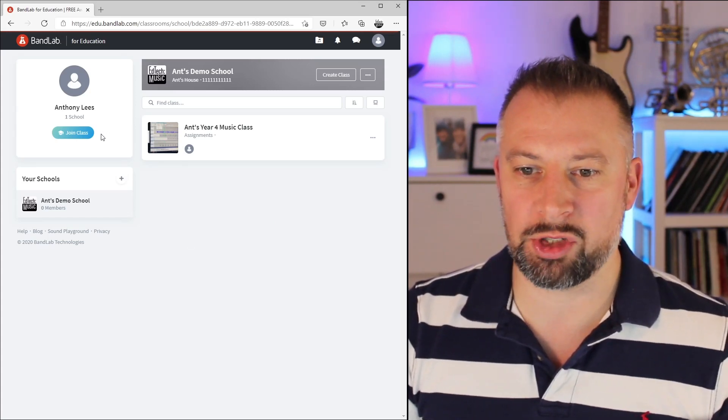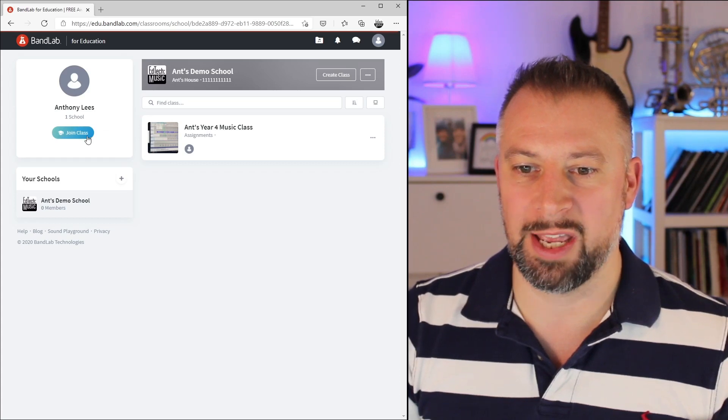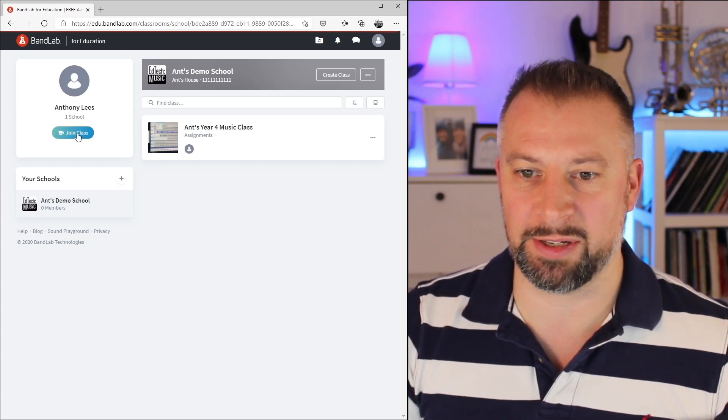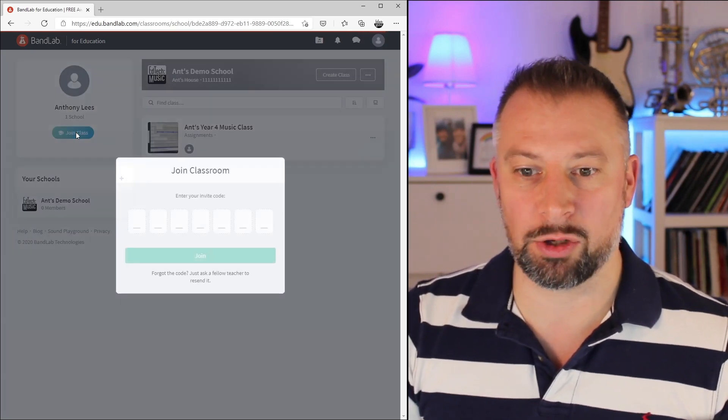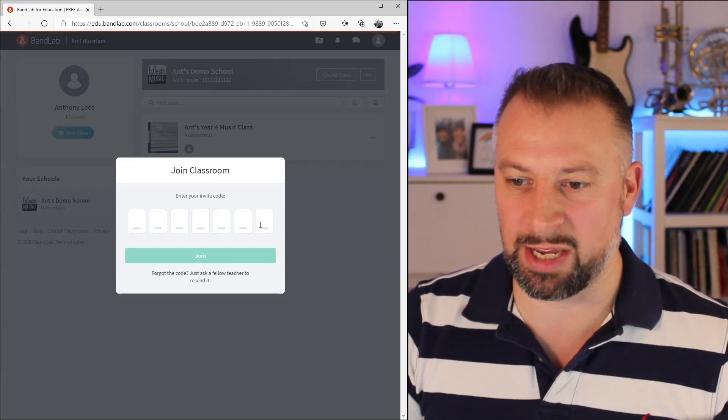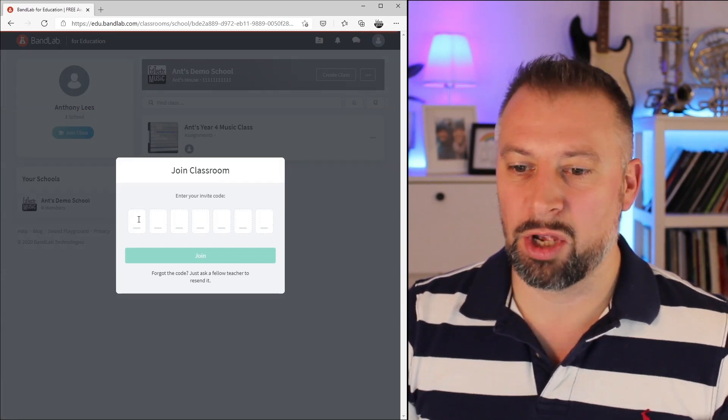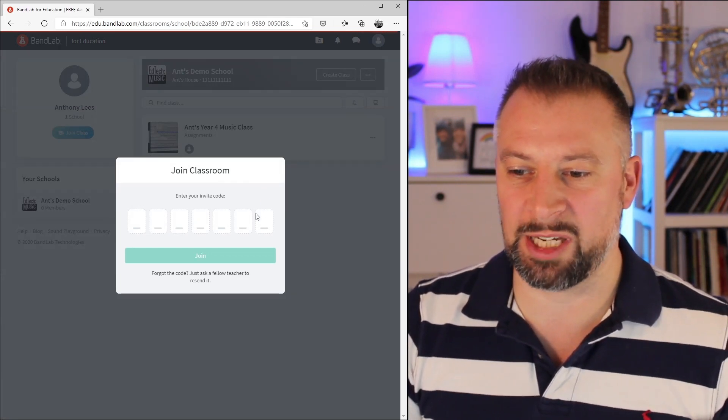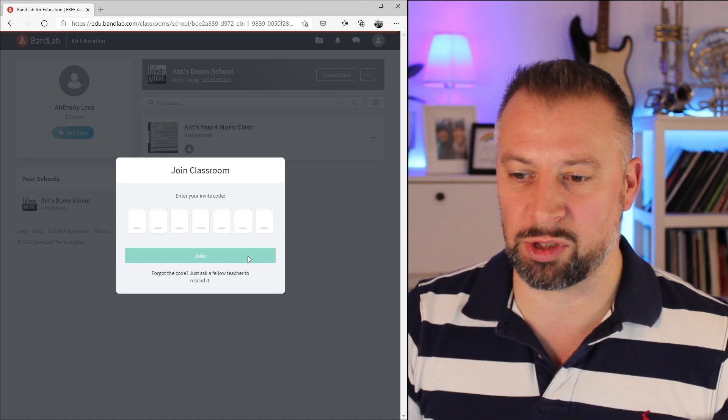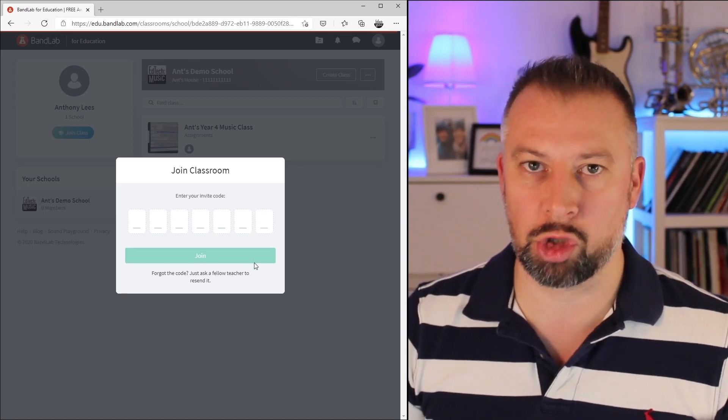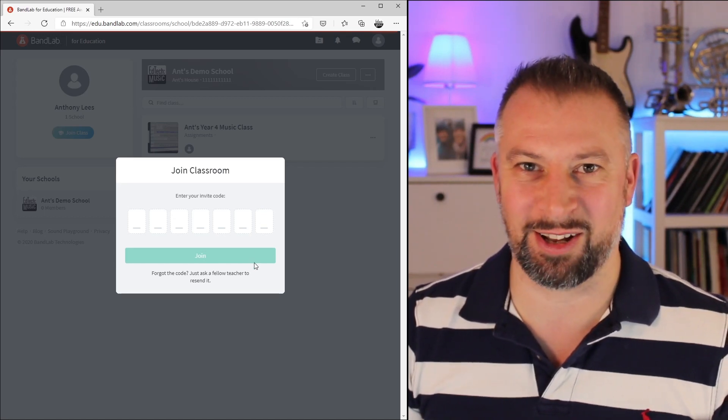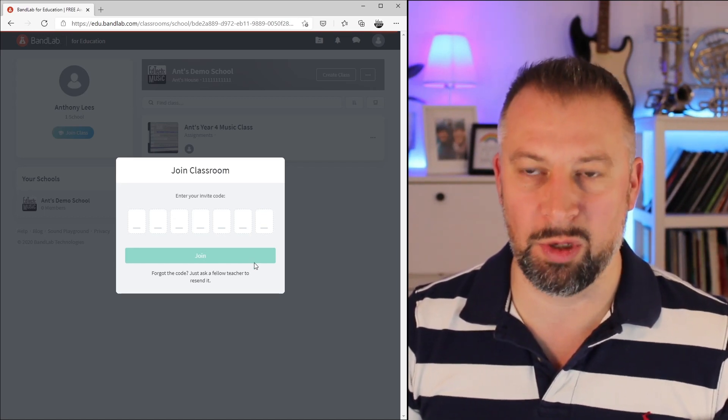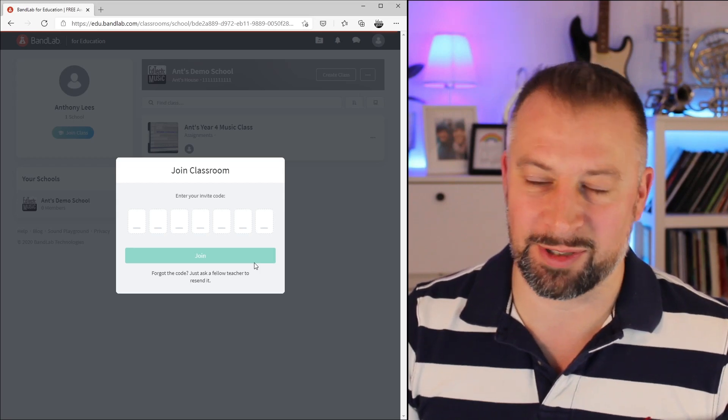Or in this top left corner, it already had that Join Class button. If I click on Join Class, you can see here it says Enter Your Invite Code. Pasting or typing the code you've been given into those boxes and hitting Join is how you would join an existing classroom as either a teacher or a student.